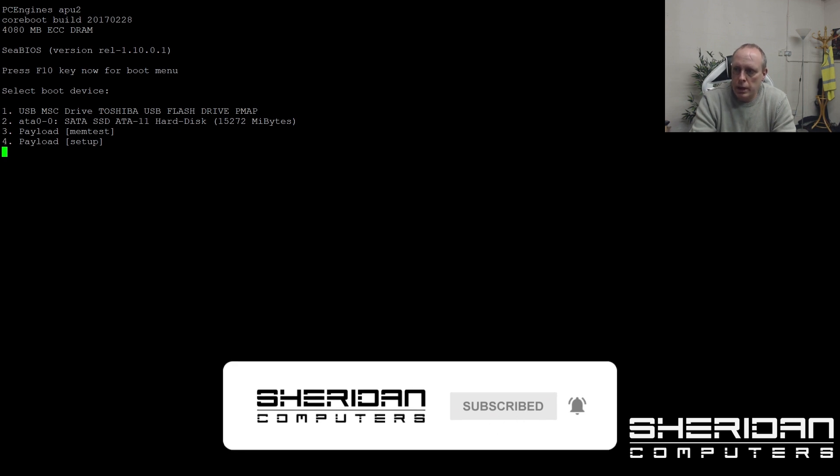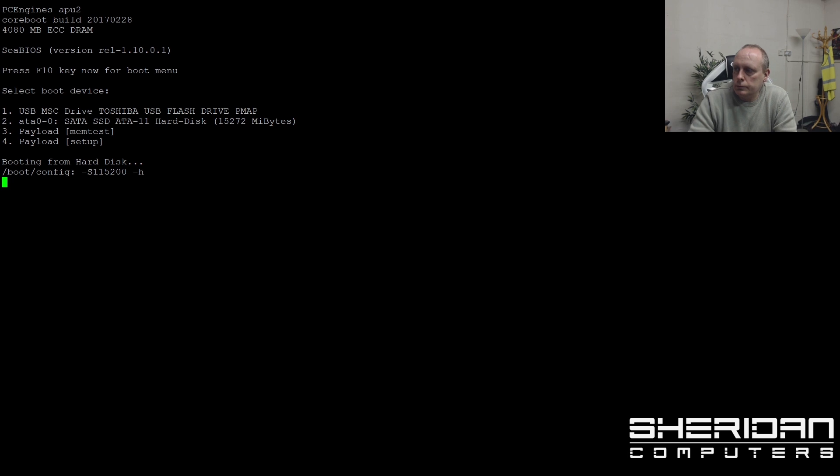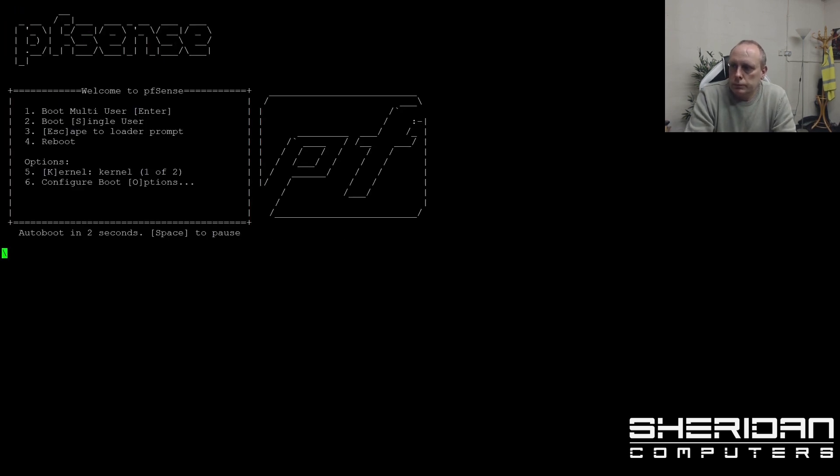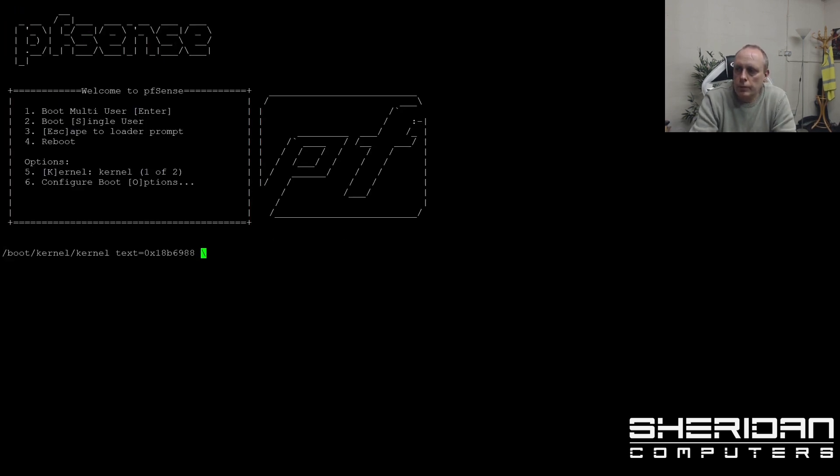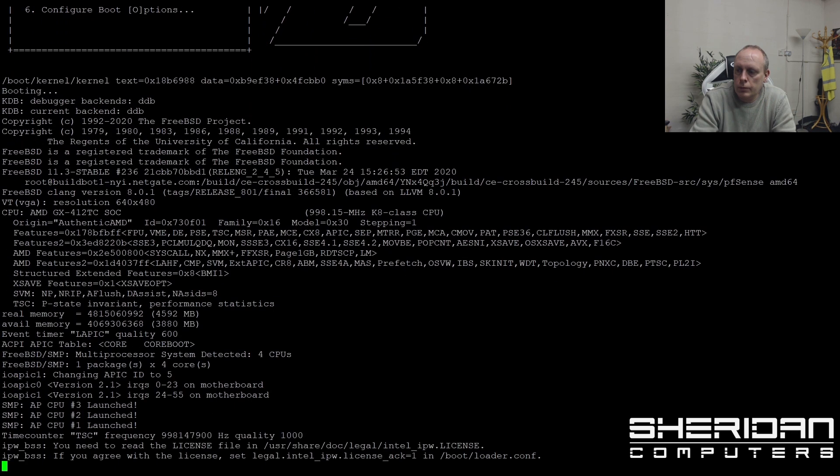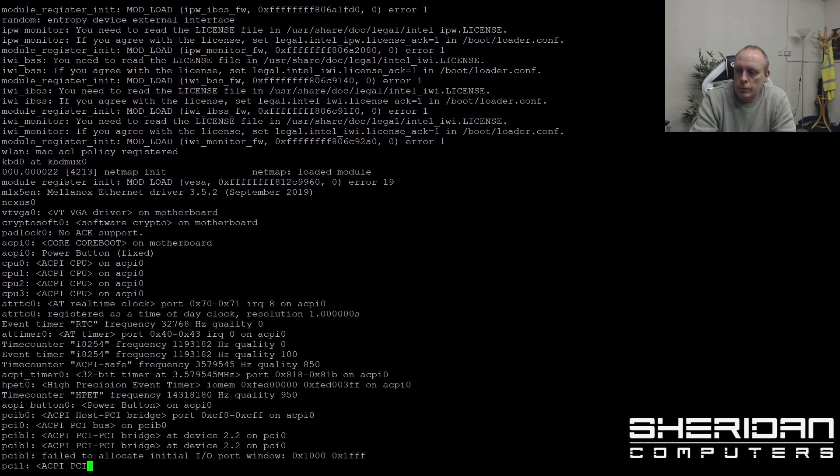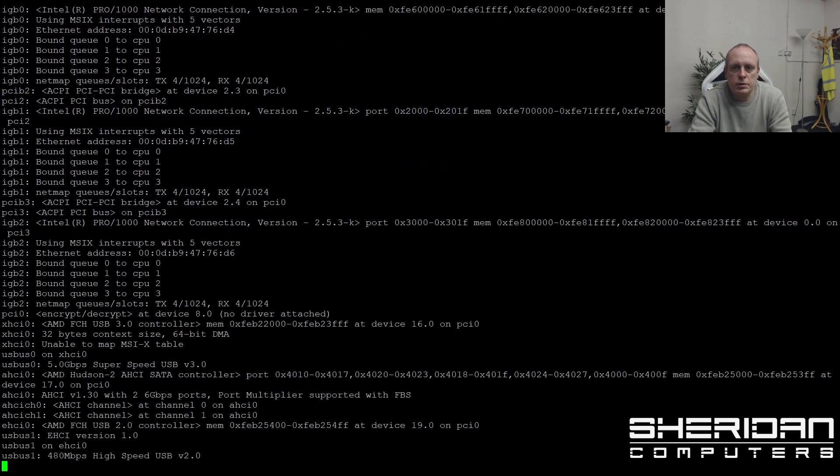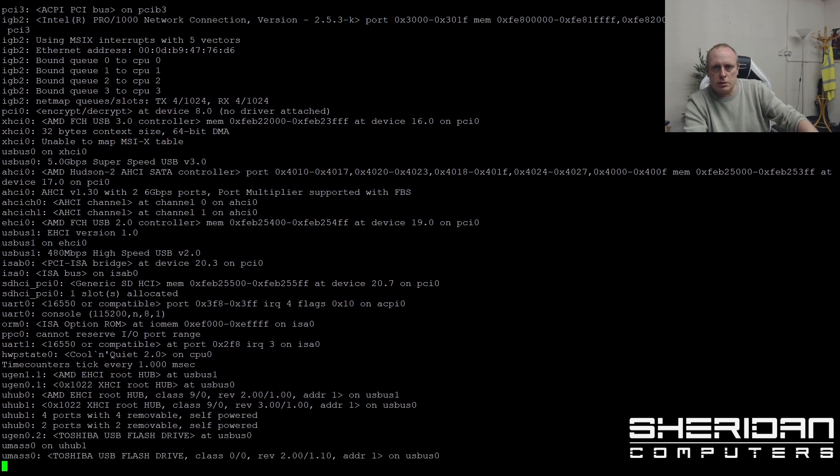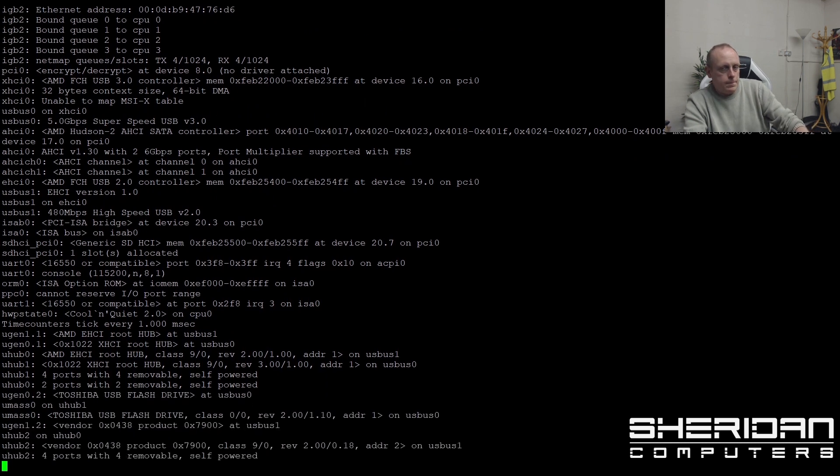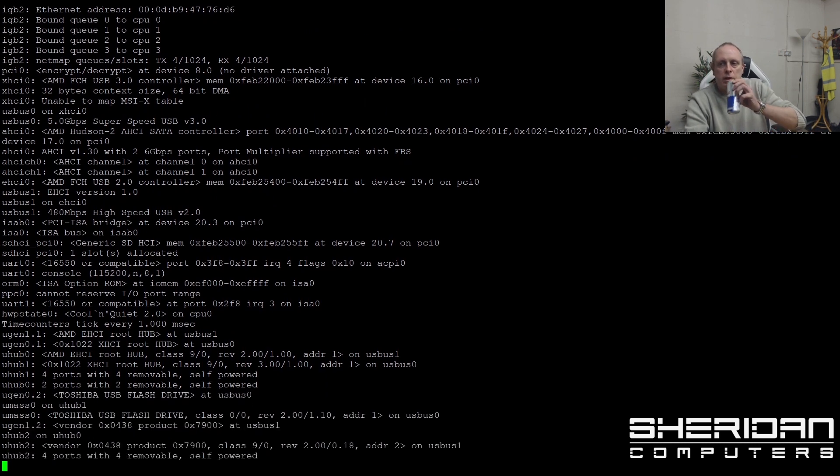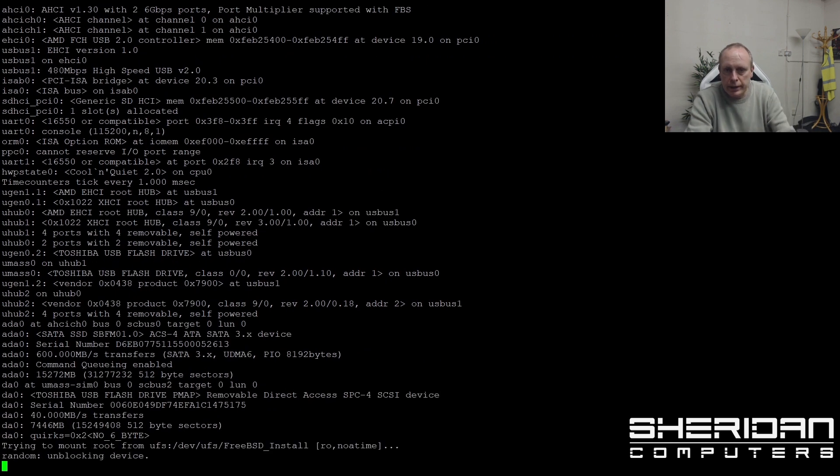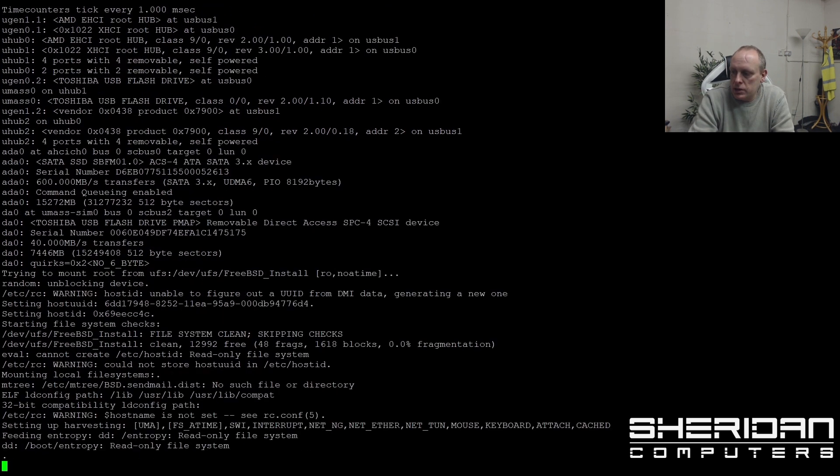So we've burnt it and now we're going to boot off it. Now this system does have a previous version of PFSense on it, 2.3.4. I tried to do the upgrade and it failed miserably. So we're going to go ahead and do a full install of the latest version.